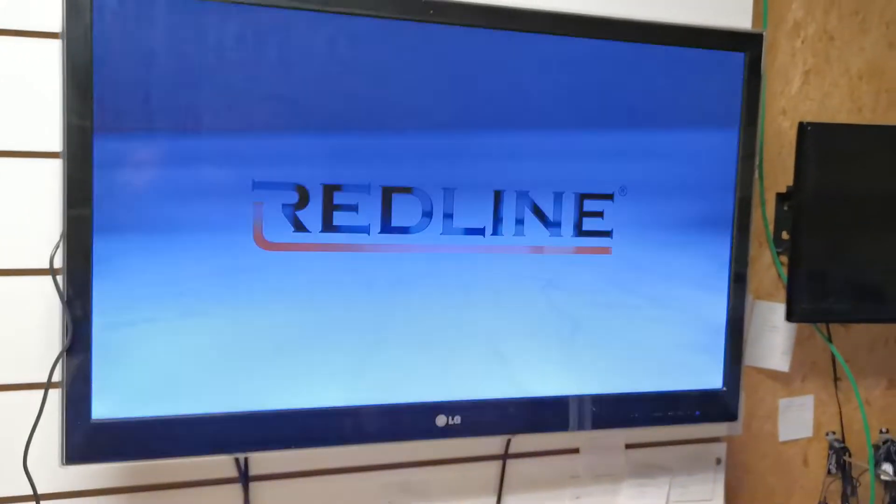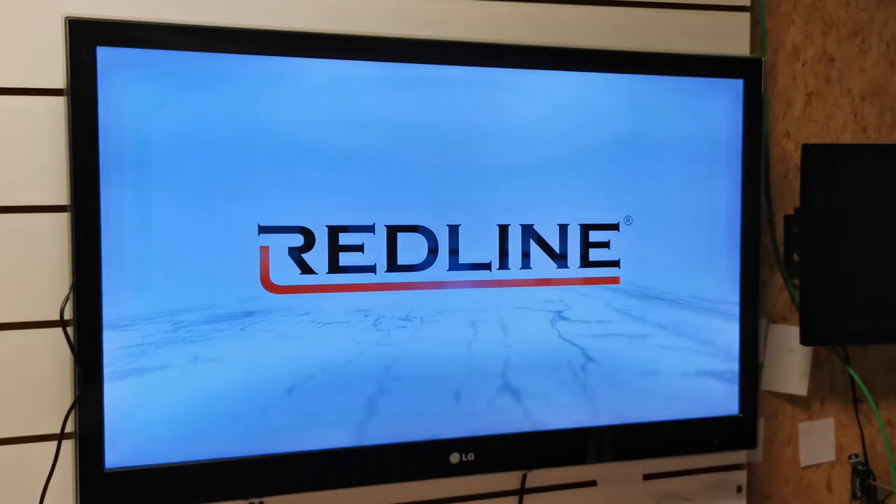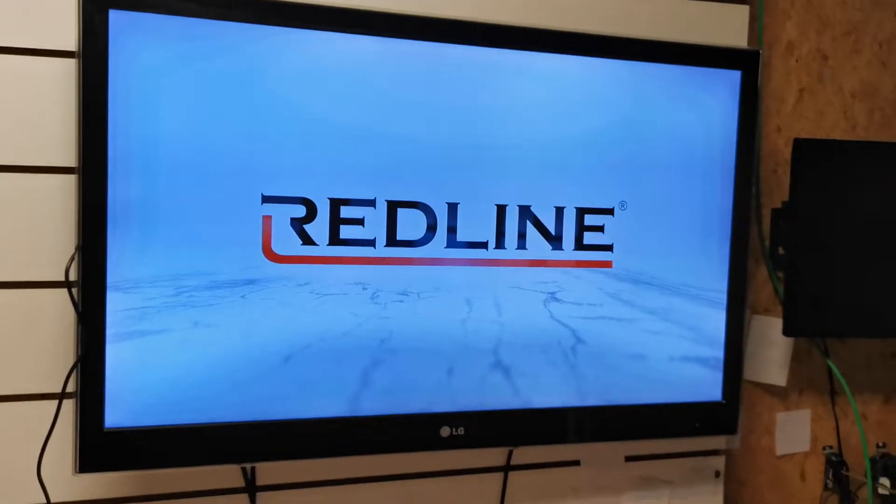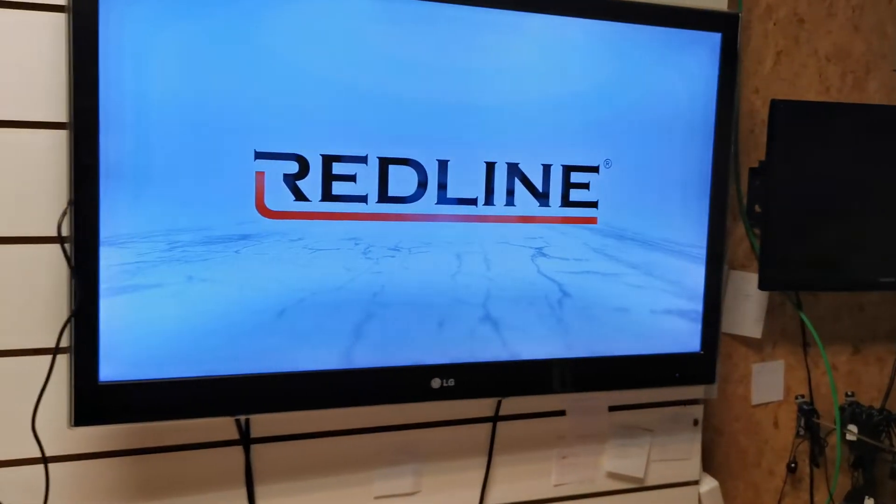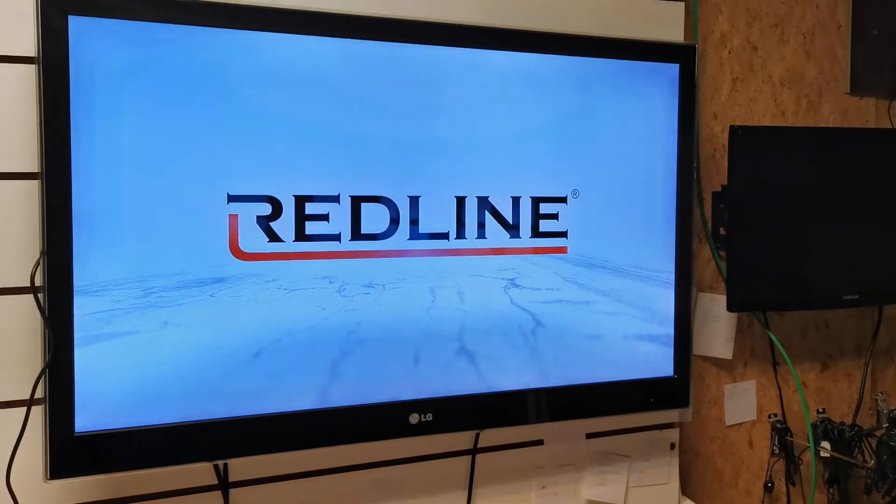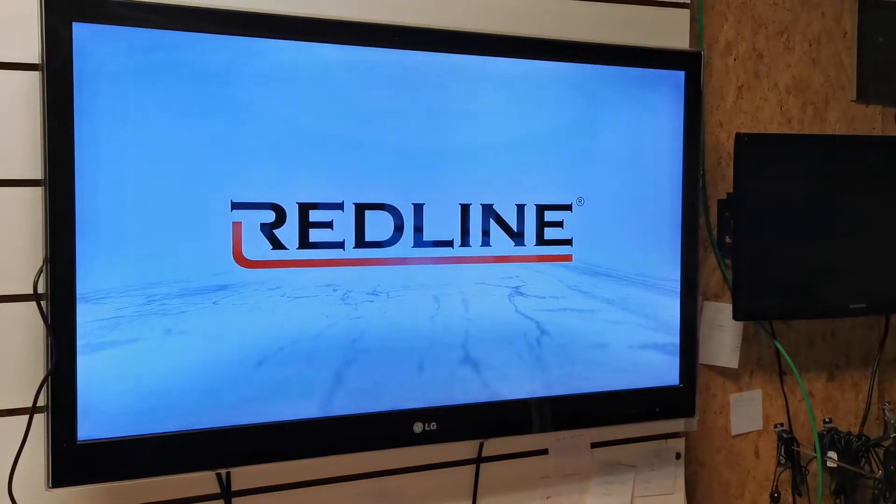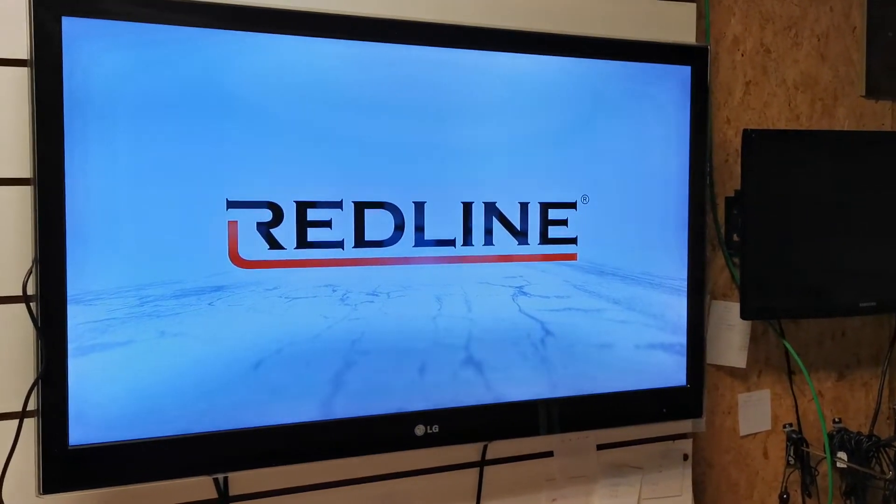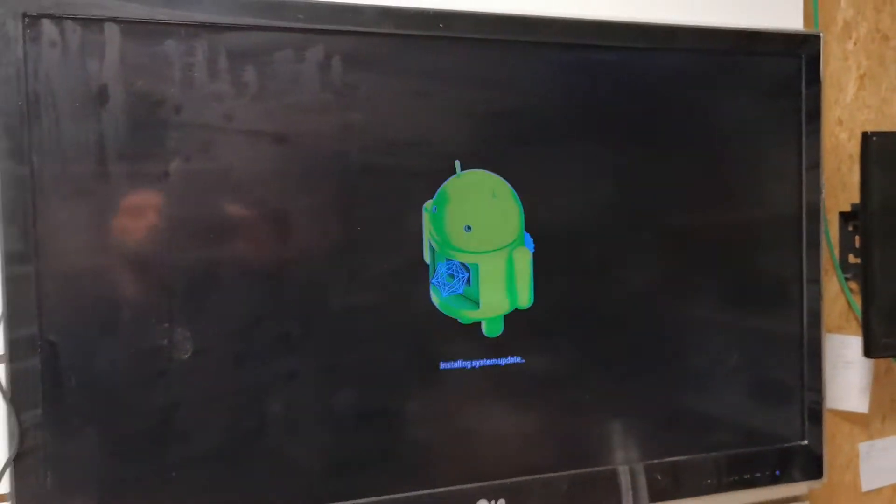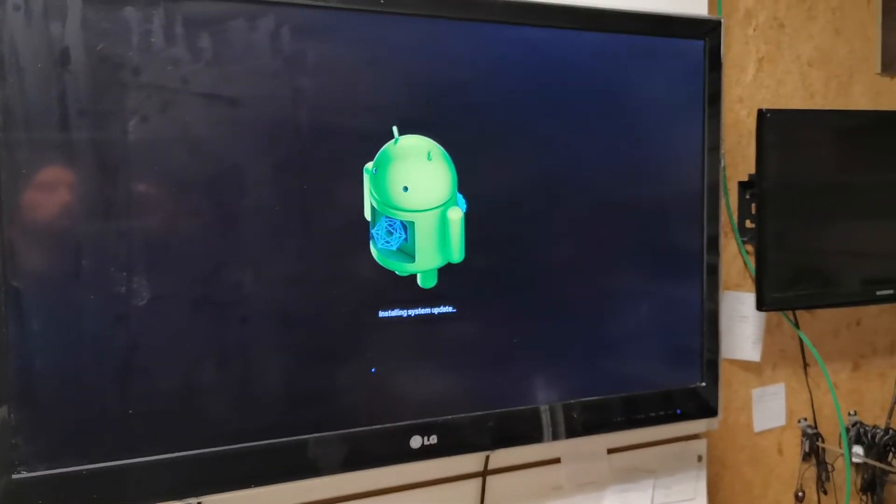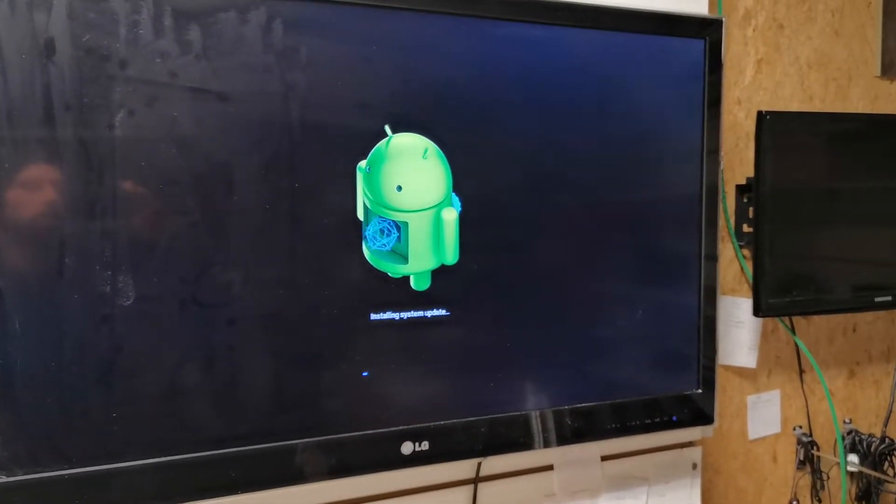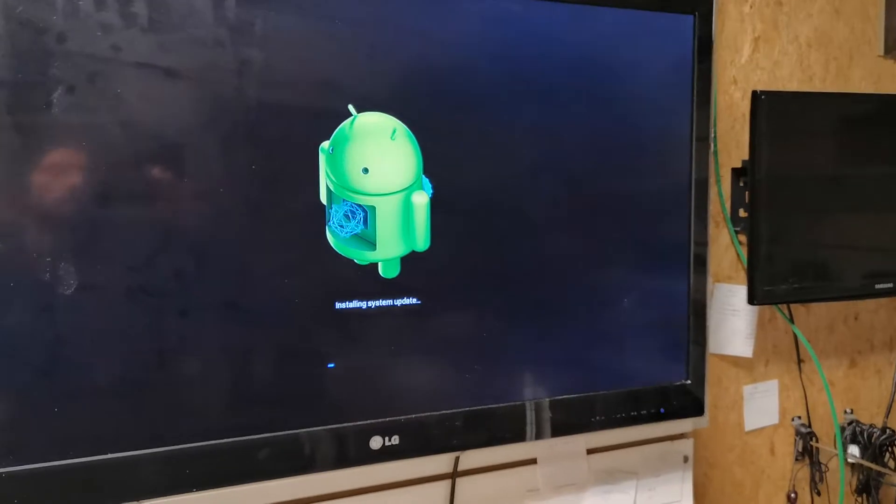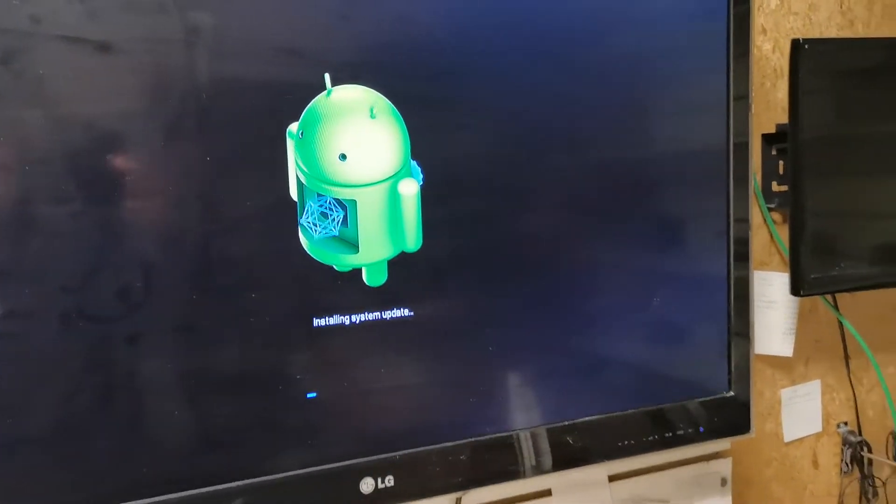We wait here. It will take a long time, but in the end you will get the new software. It will reboot itself and then start the Android and install system update.